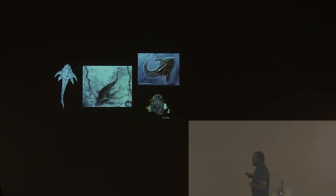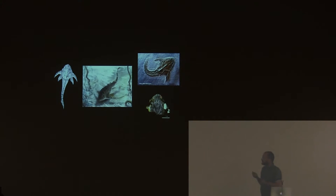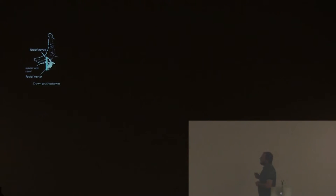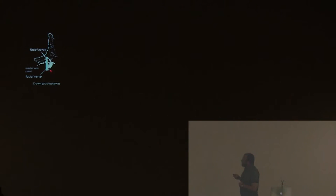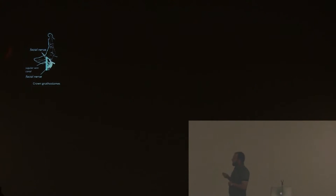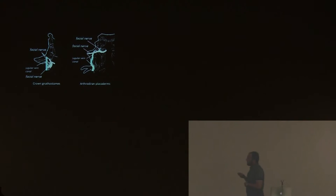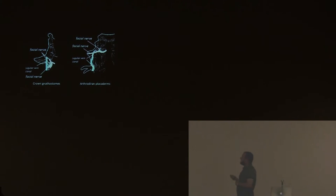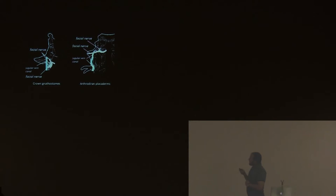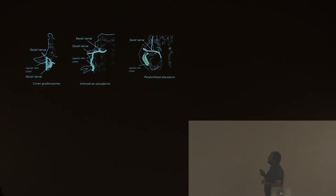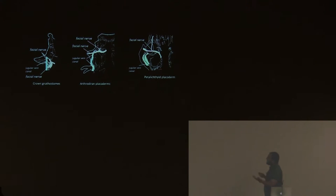Petalichthyids are very important because they show a unique combination of characters that you cannot really see in any other placoderm. Like modern gnathostomes, the crown gnathostomes, the facial nerve divides before the orbit, and they have a jugular vein canal not invested in the brain case. Some placoderms like arthrodires, like Dunkleosteus, are like that. Petalichthyids have a different morphology. They have a facial nerve that divides inside the orbit, and they have an invested jugular vein canal.